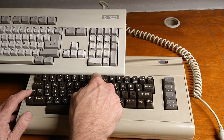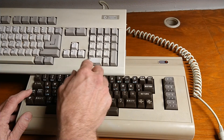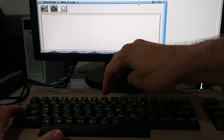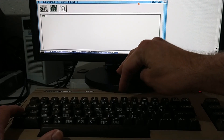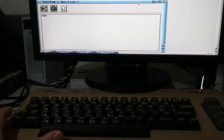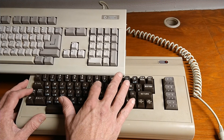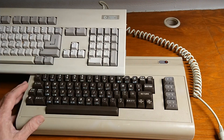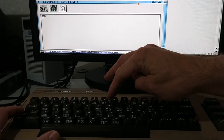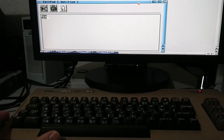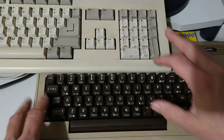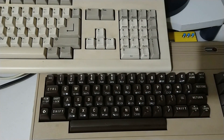Run-stop and 7, 8, 9 is the same as keypad 7, 8, 9. Run-stop and U, I, O is the same as keypad 4, 5, and 6. Run-stop and J, K, L is keypad 1, 2, 3.